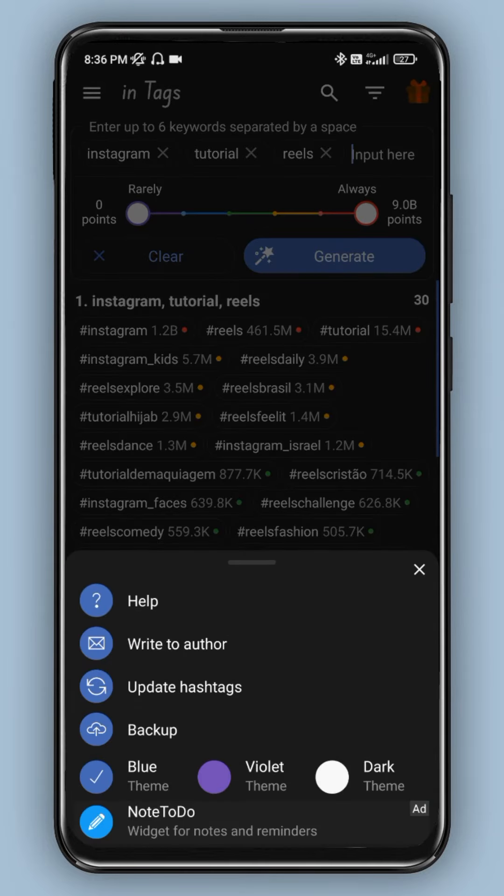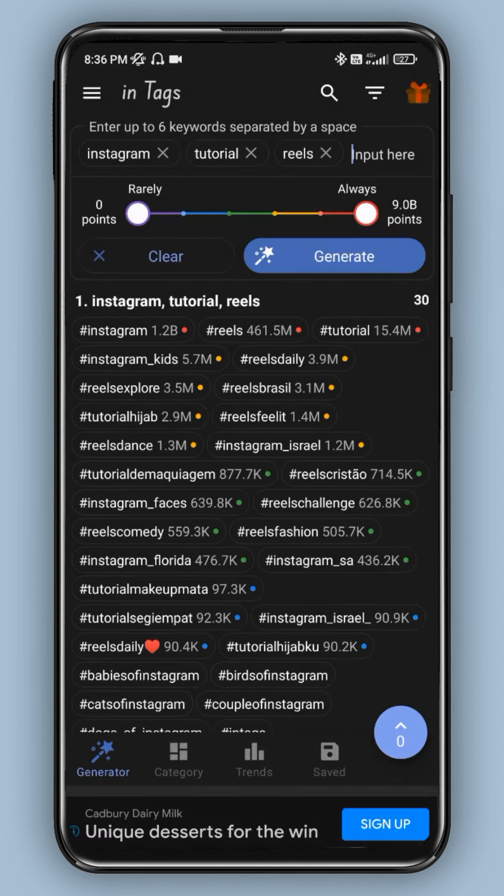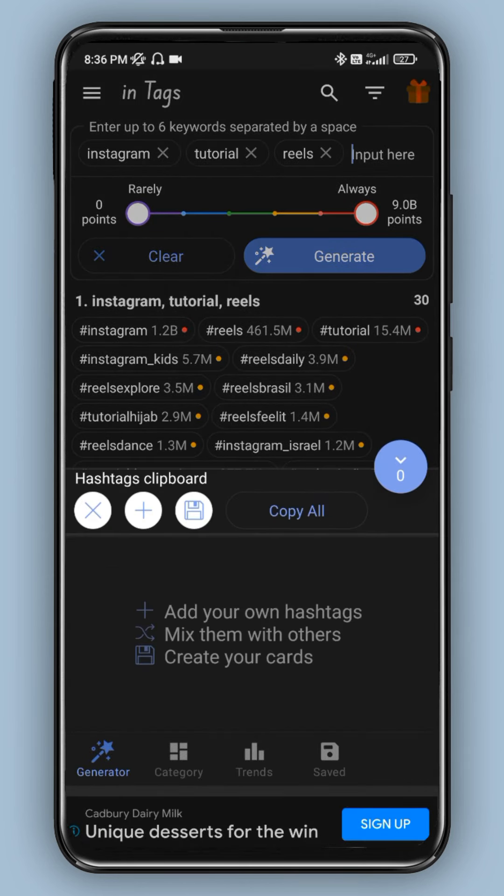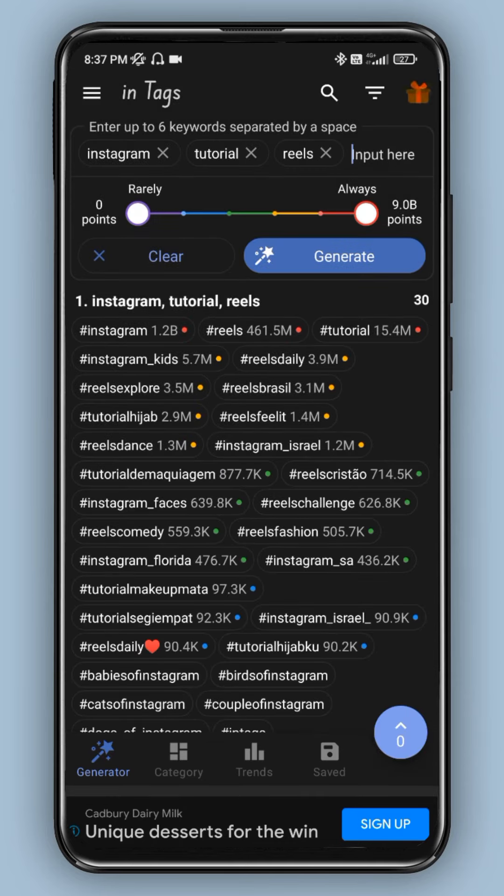Click on the set and backup option. There's a clipboard icon - click it to copy all the hashtags, and you can use them. If you're using InTags, try this app and subscribe to this channel. Enjoy the next video.